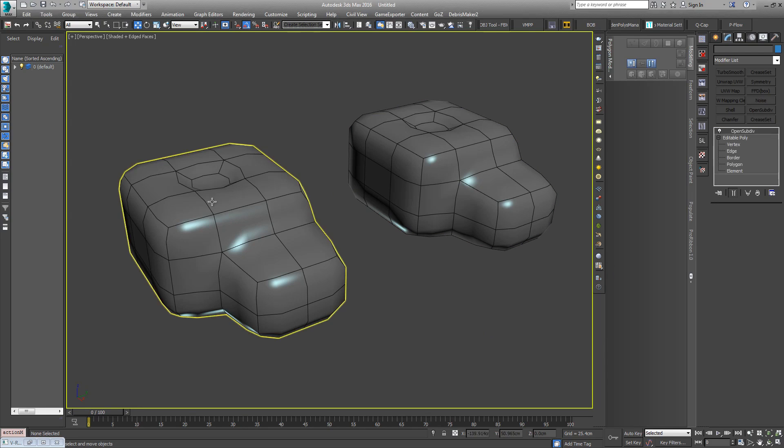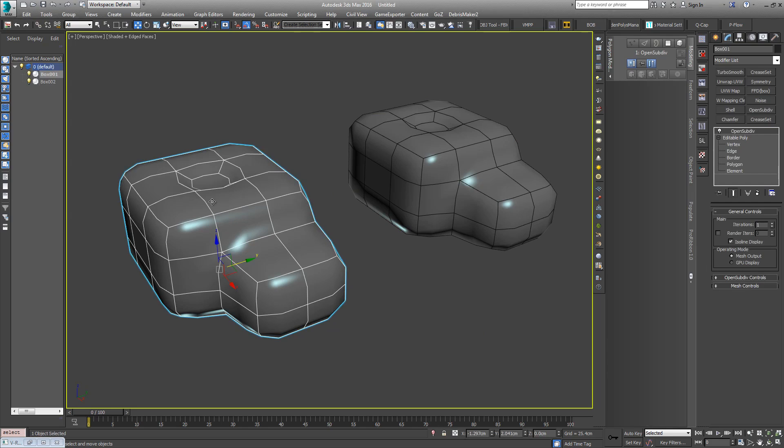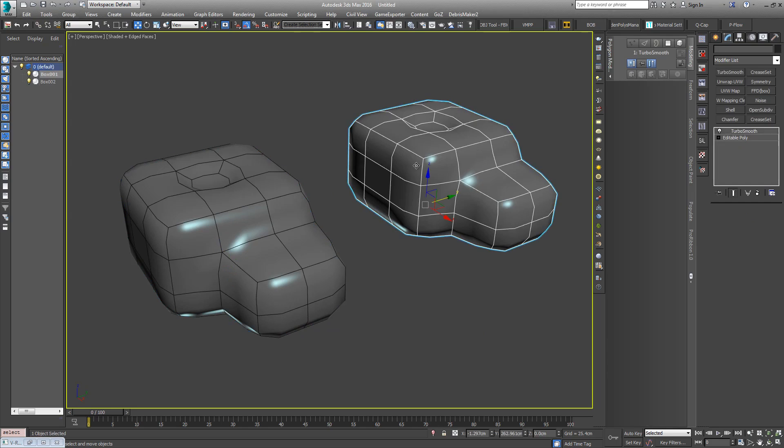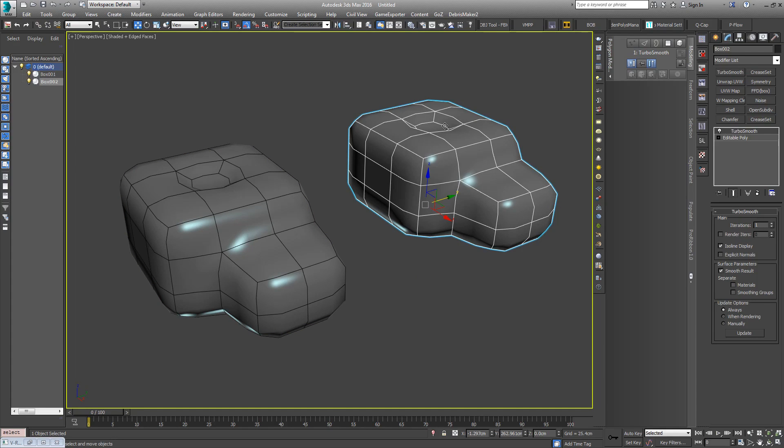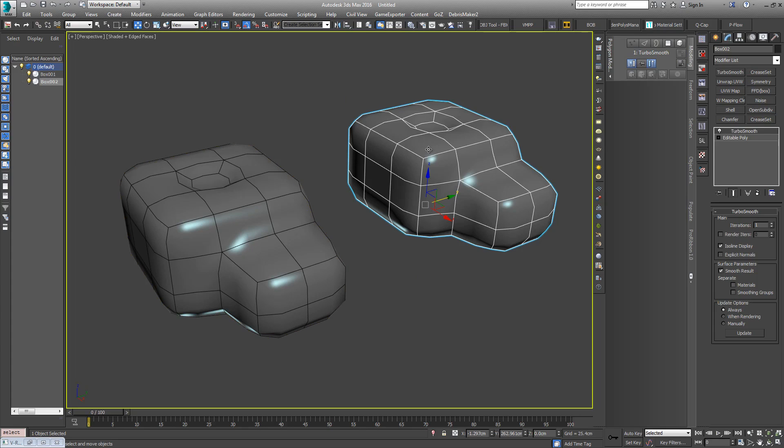This one has the OpenSubDiv modifier applied and this one has TurboSmooth. So basically it's a subdivision algorithm. TurboSmooth is I think Catmull-Clark, maybe. Sorry, OpenSubDiv is Catmull-Clark. I'm not too sure what TurboSmooth is.